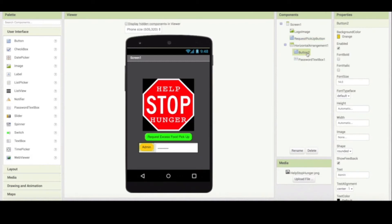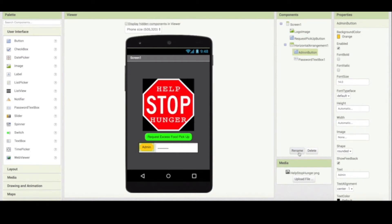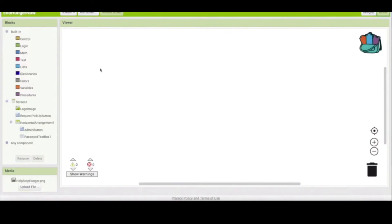Horizontal arrangement doesn't need a special name. However, button two is an administrative button, so I'm going to call this 'admin button'. The password text box is pretty clear what it is, so we don't need to rename that. Now let's go to the blocks editor — and you're going to notice our name changes have been indicated there, which is going to be very helpful to us.